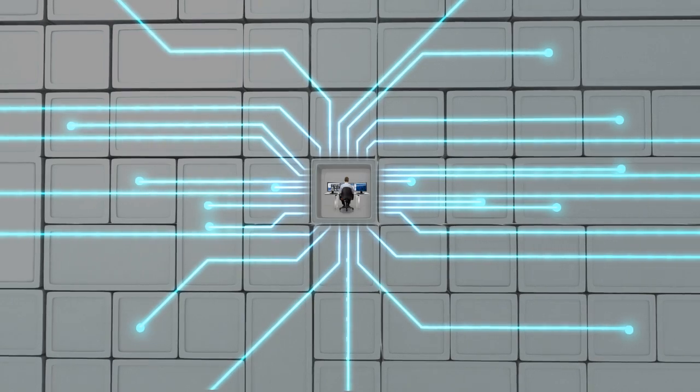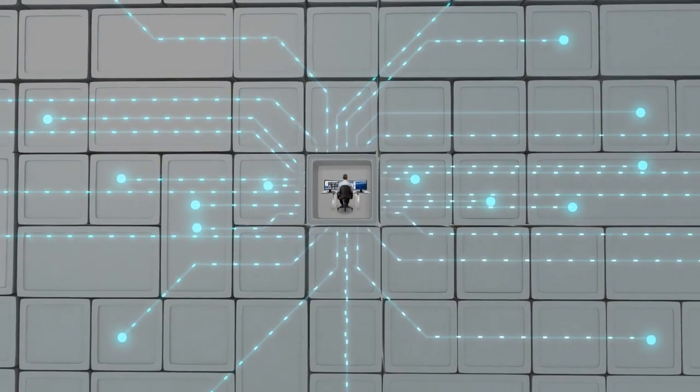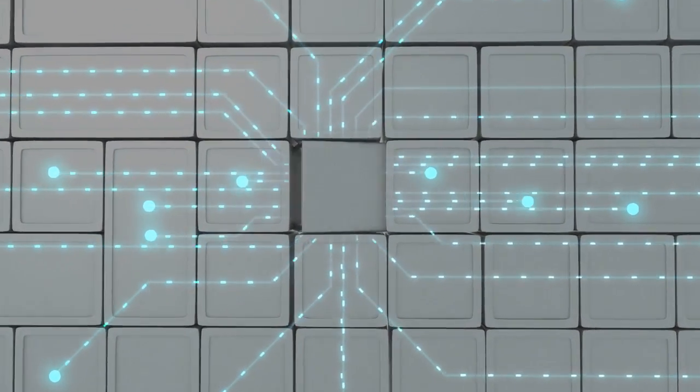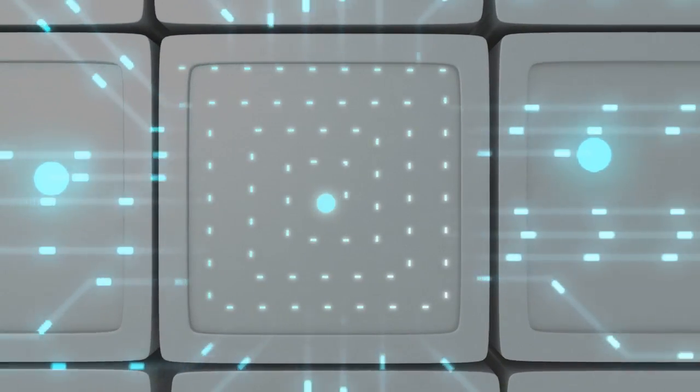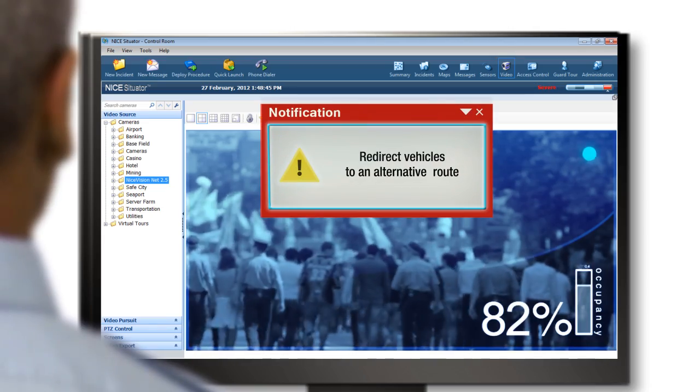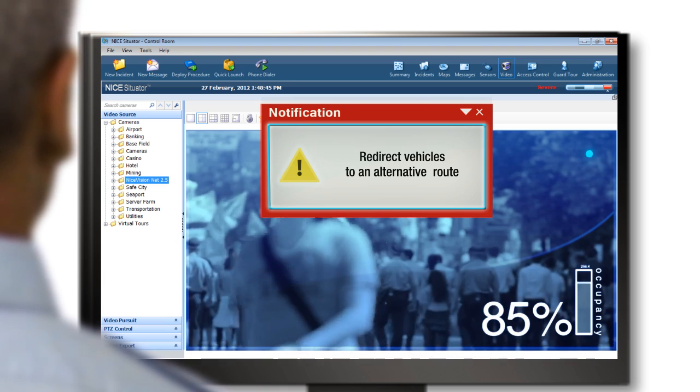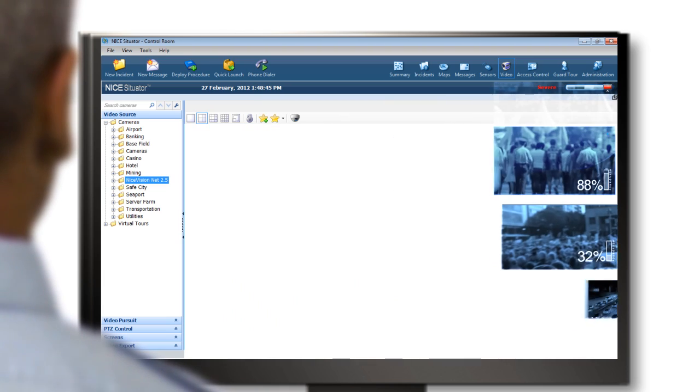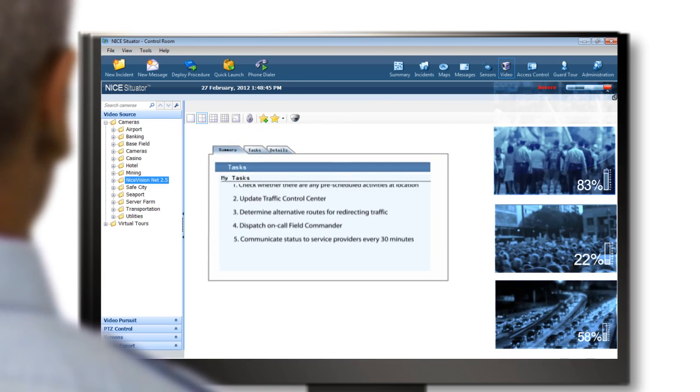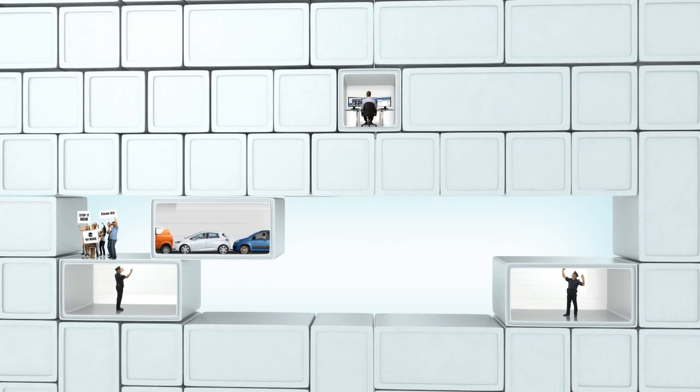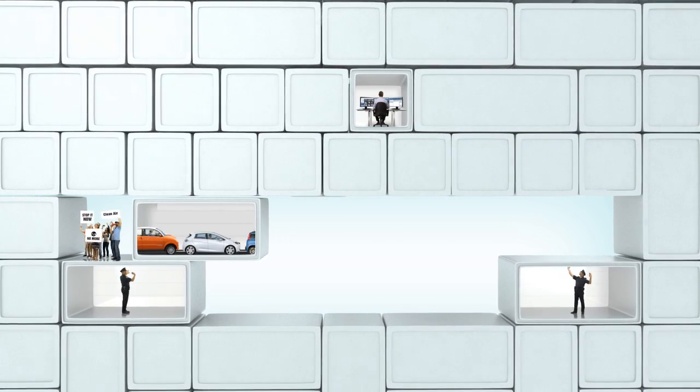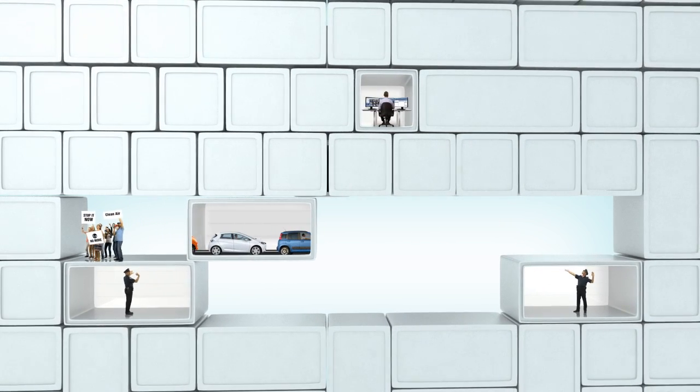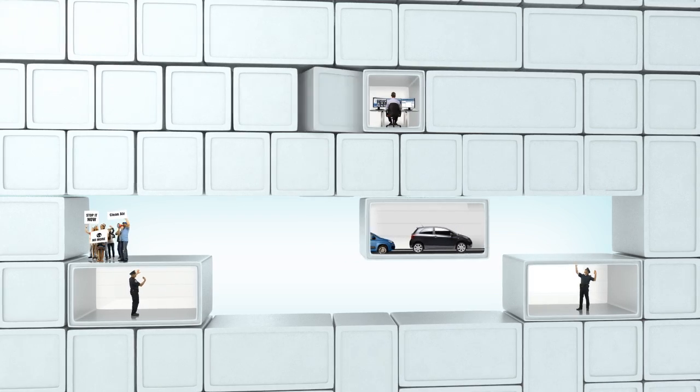Nice Situator integrates and filters the relevant information from the sensors and systems in the city to analyze information according to the changing conditions on the spot. The Situator workflow triggers several activities including redirecting the vehicles to an alternative route to ease traffic build-up.